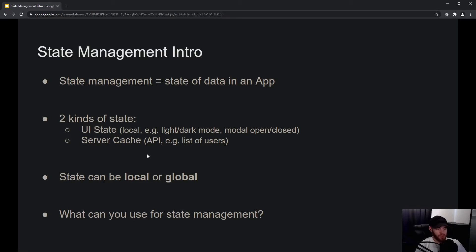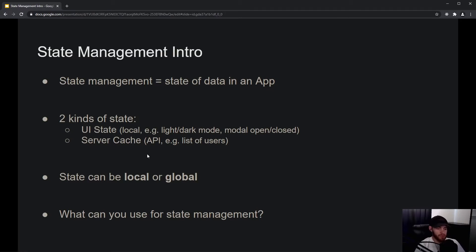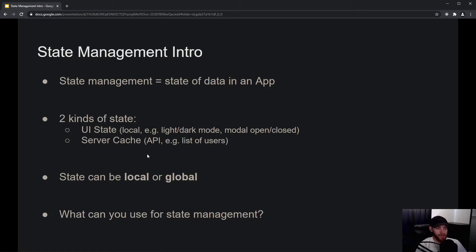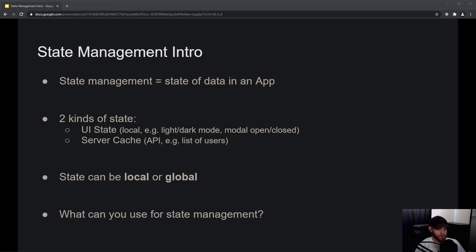You also have server cache, and that's data coming from an API or server. It could, for example, be a list of users that you are fetching. The reason I'm calling this server cache is simply because you do not manage state on your front end. The state being managed on your API is all handled by the API itself and the database it's connected to.